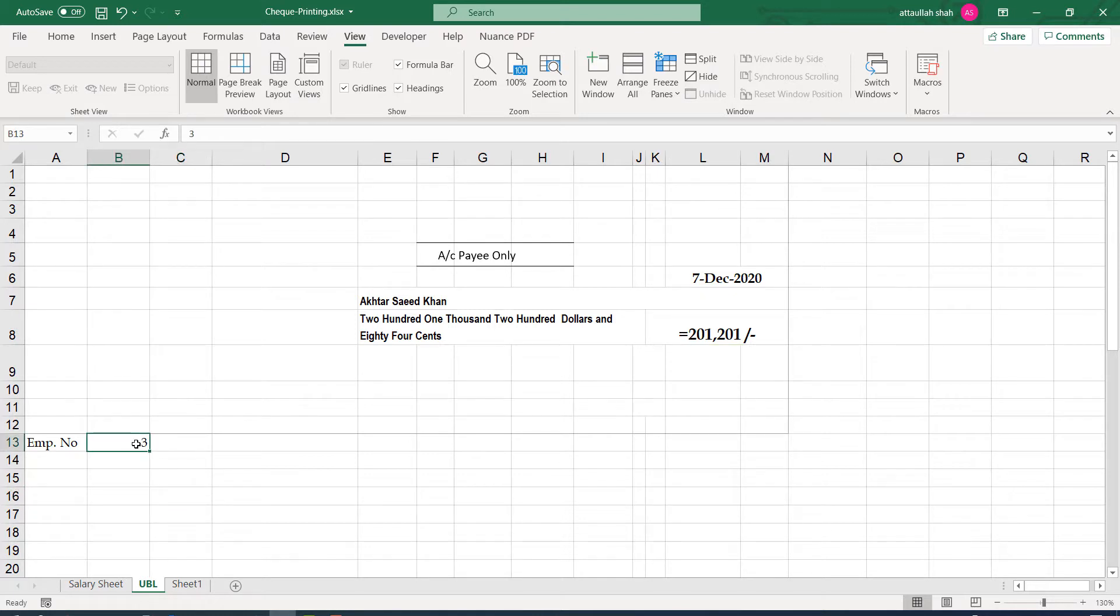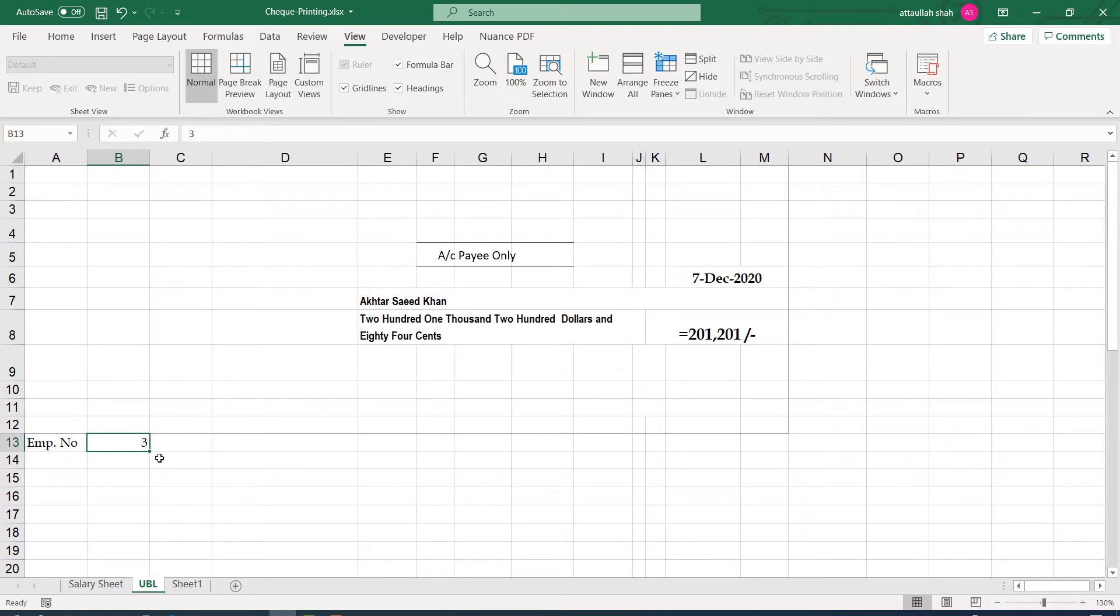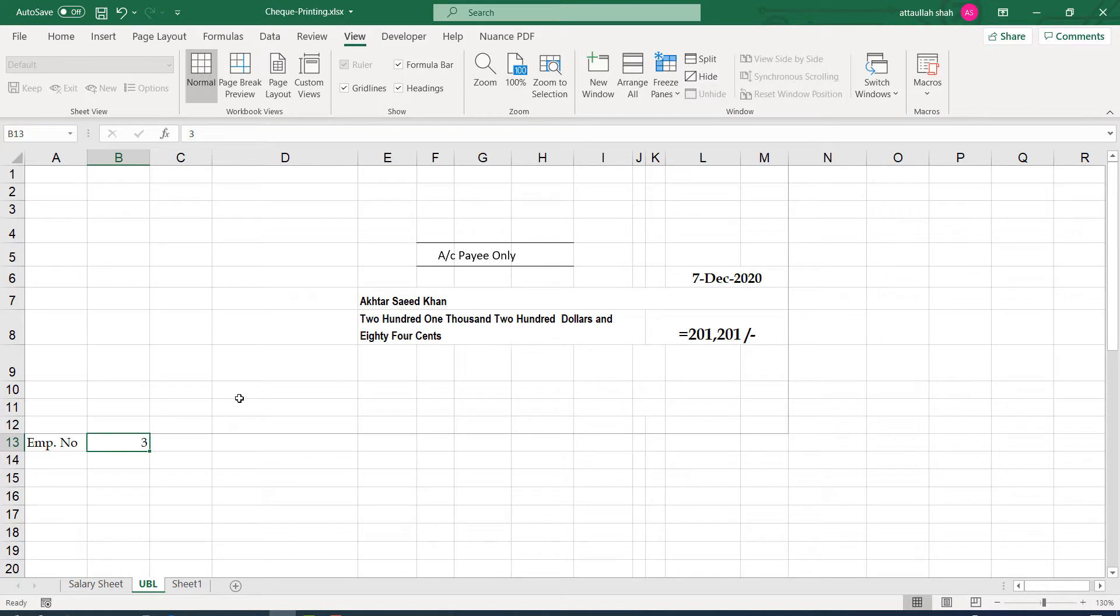In our next step, what we shall do is to change this specific number using a macro. So we shall see that in our next video. But at this time, I would like you to set up these values and get the VLOOKUP function right and complete the setup. So I'm giving you five minutes for that. Thank you.